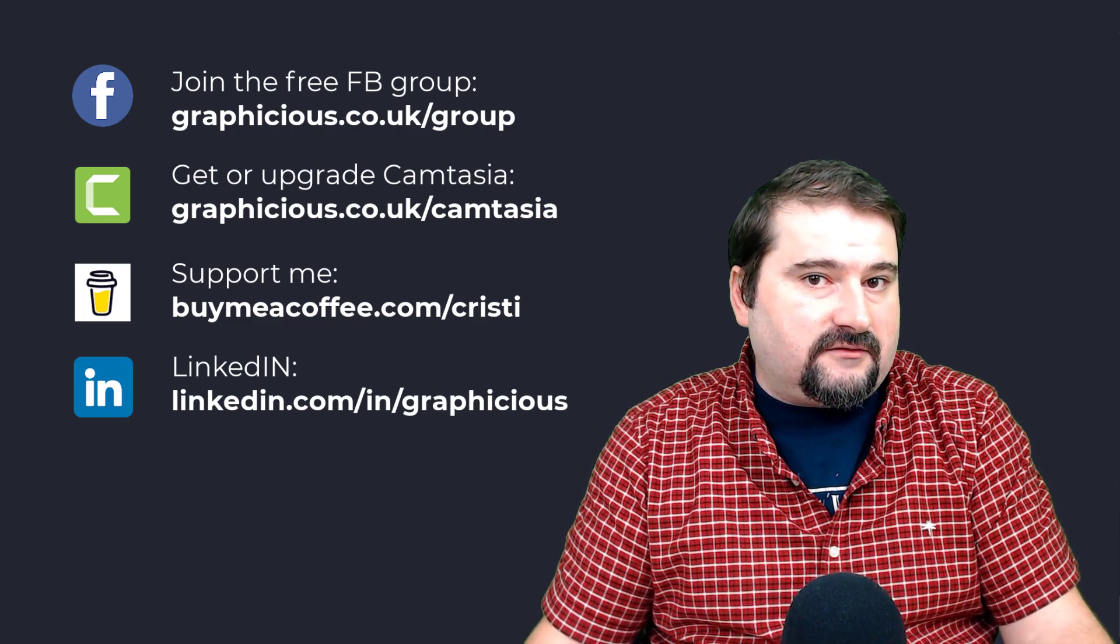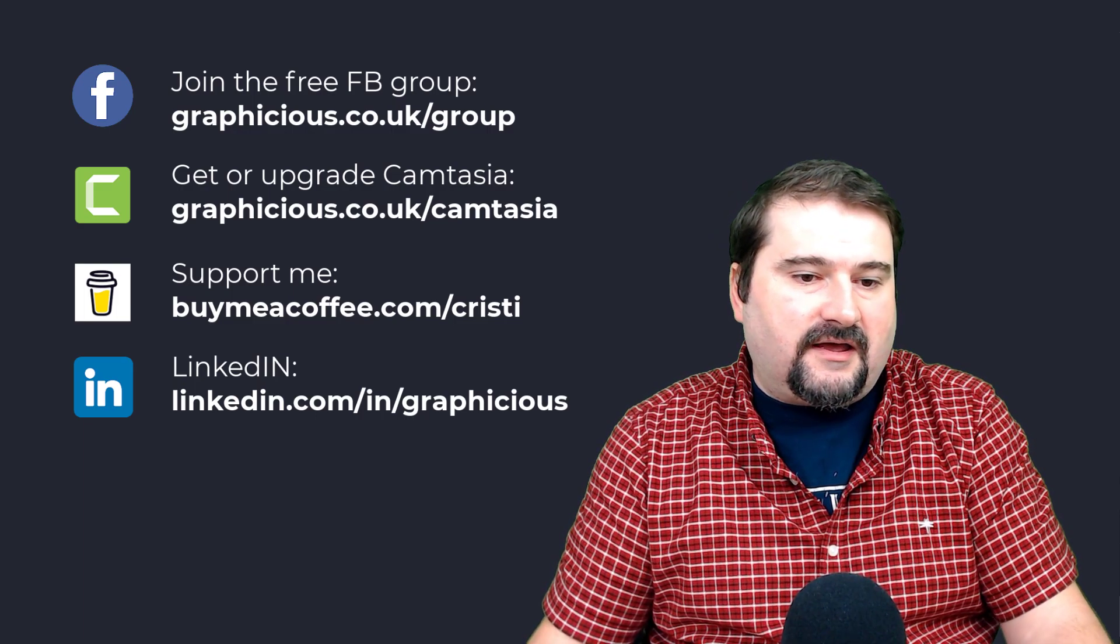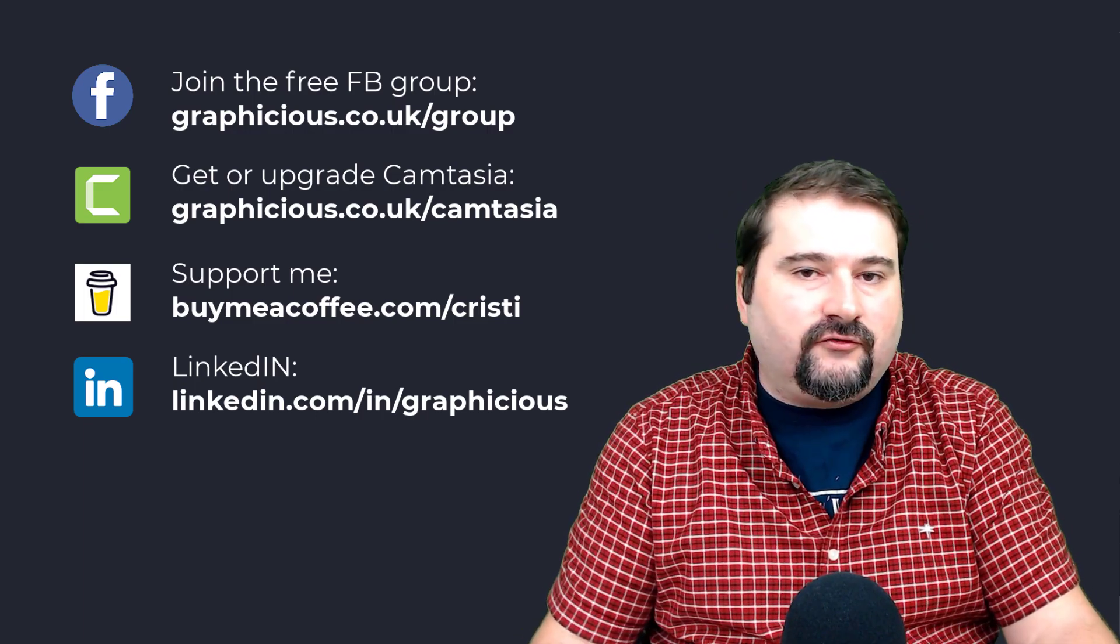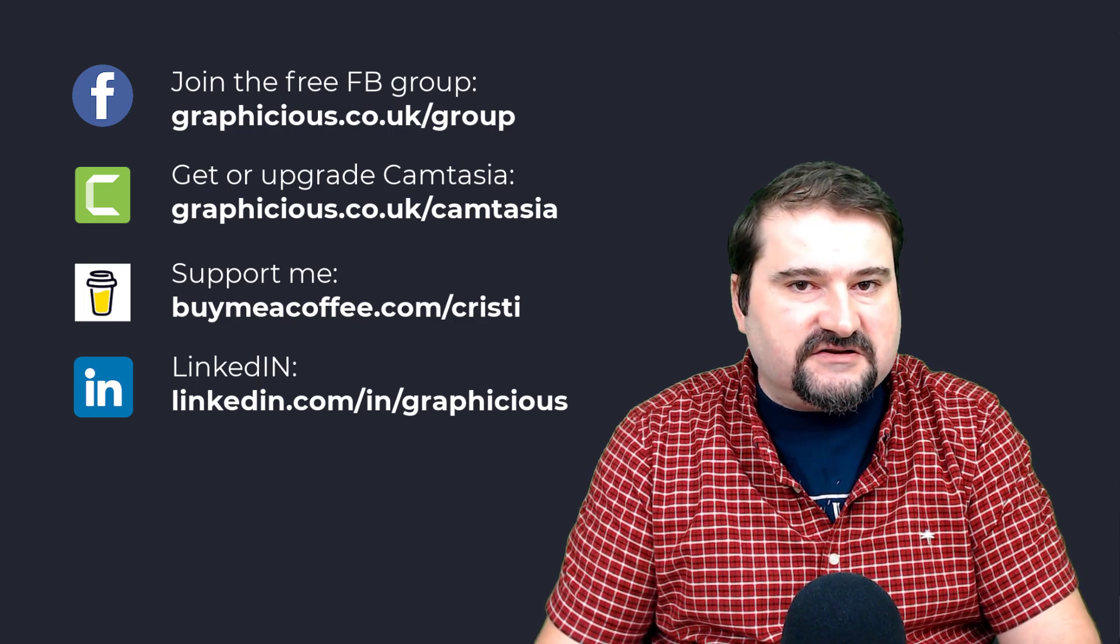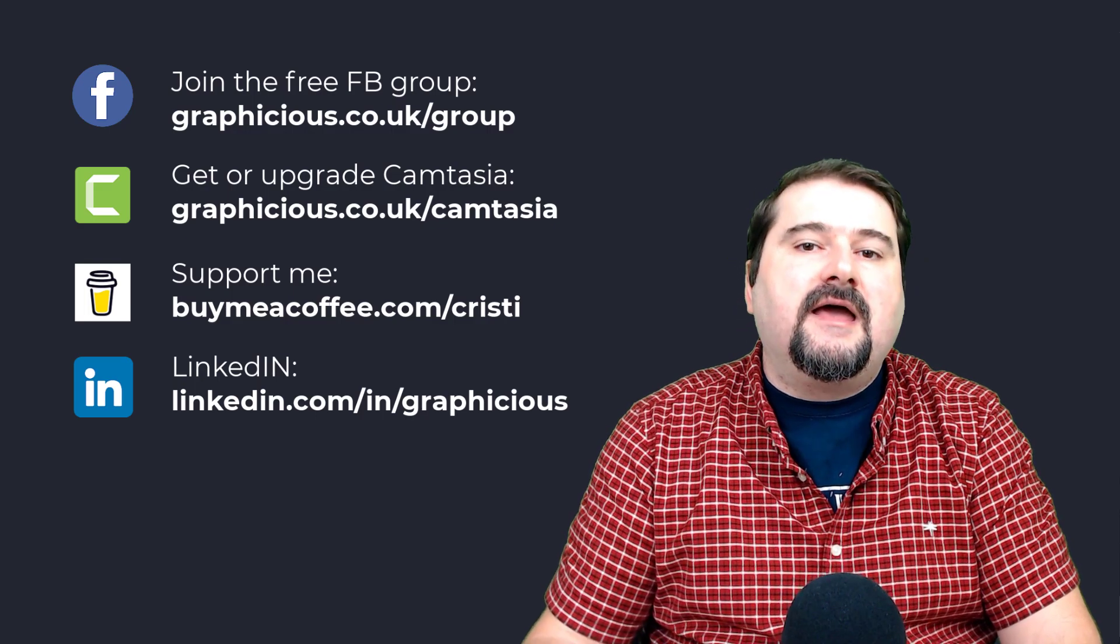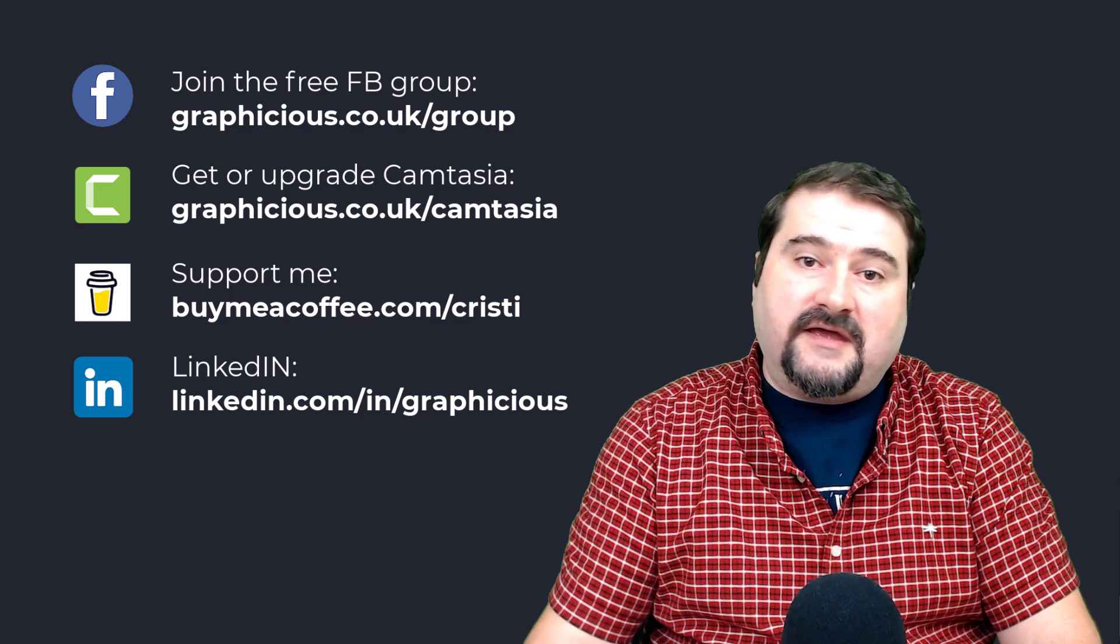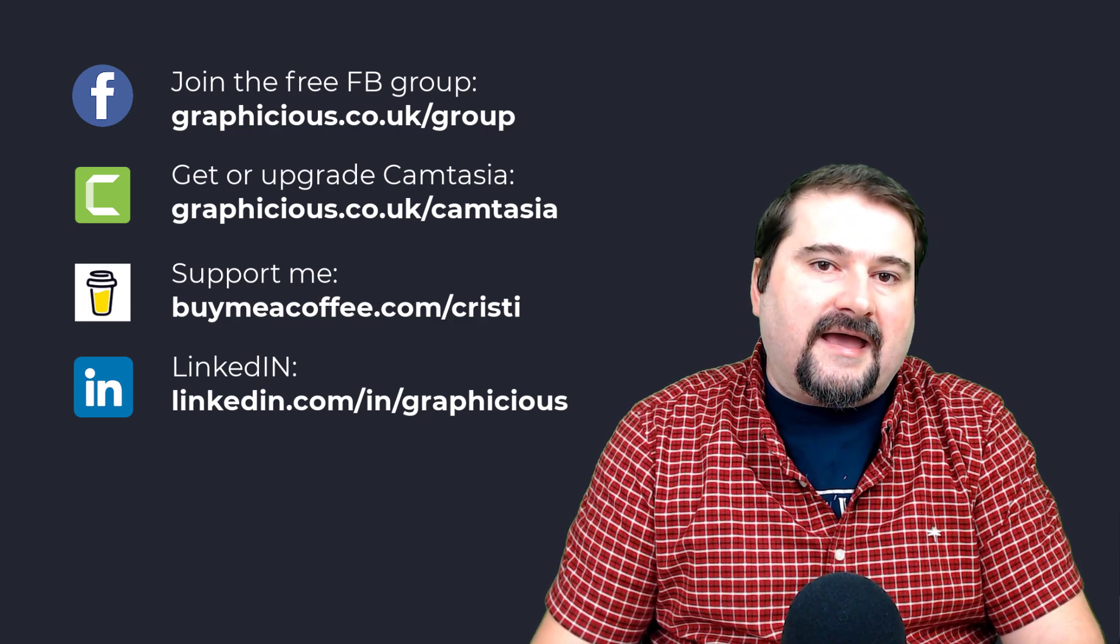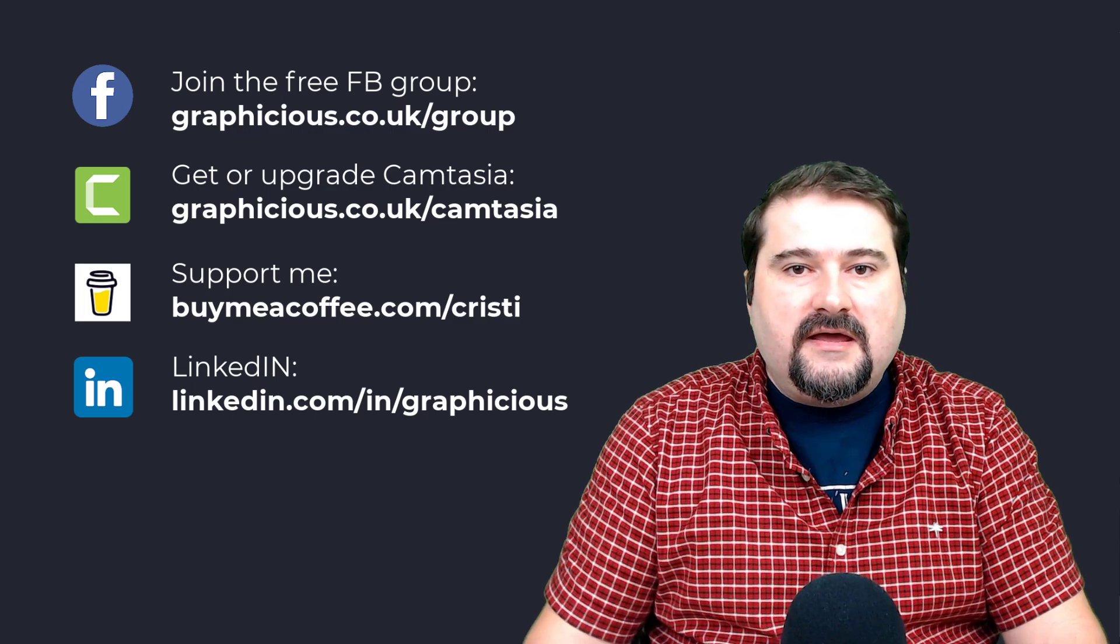And if you have a question that you need answering, examples or how to do something in Camtasia or something else, let me know. And I'd be happy to record a video for you. And by the way, Camtasia is going to come out soon next year.